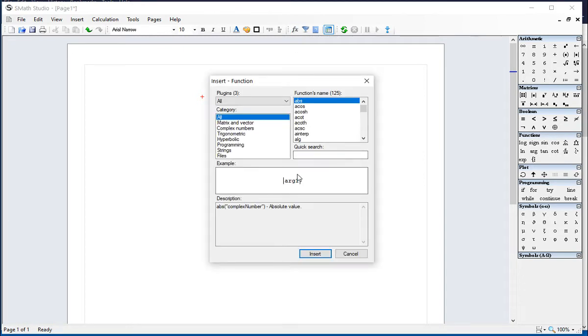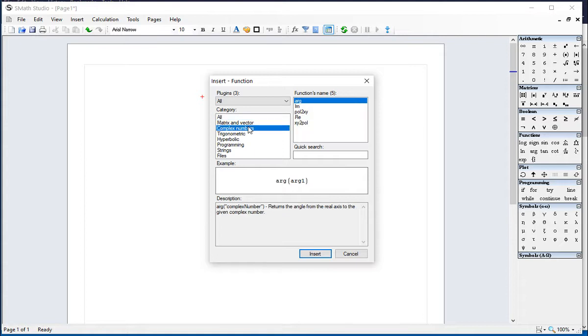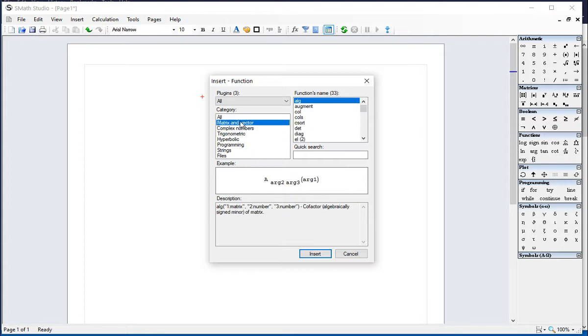and let's look at, for example, complex numbers. It includes five functions. Let's look at matrix and vector. We have alg and argument.